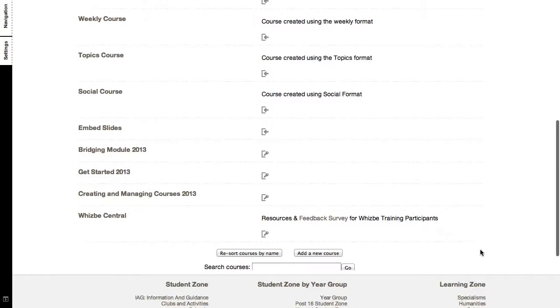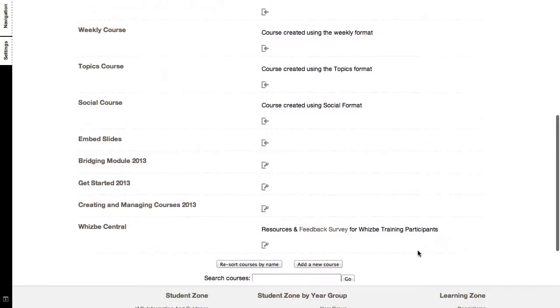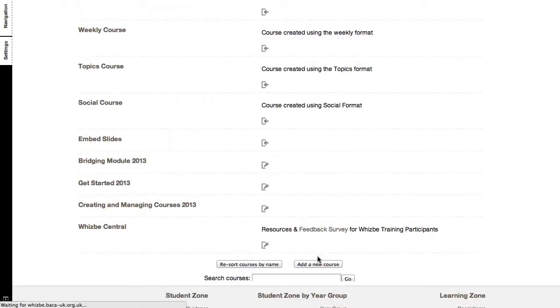You need to be logged on to your Moodle server as a course creator in order to create courses. So here I am, I'll click on add a new course.